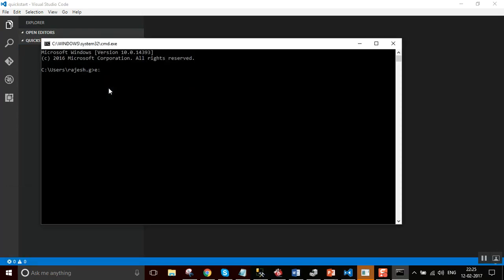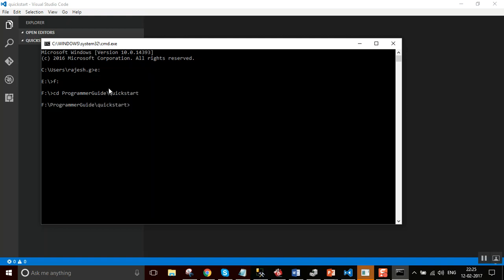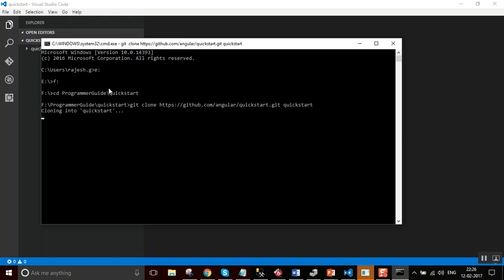Getting to the folder then running git clone for Angular-quickstart repository. Make sure you have git installed.